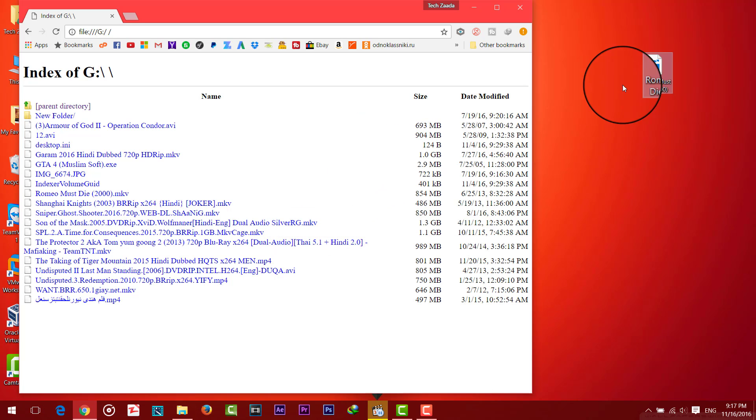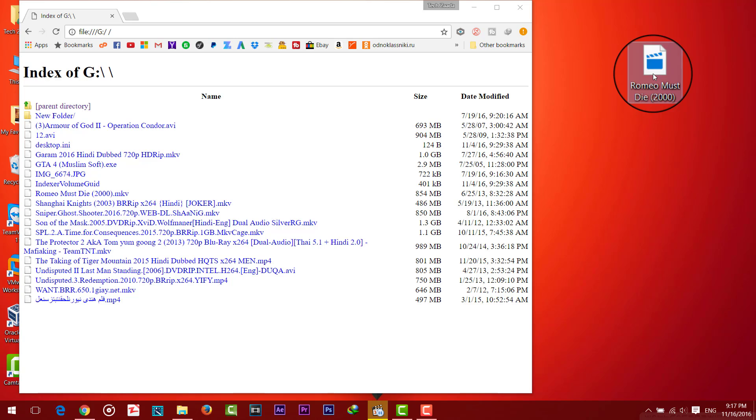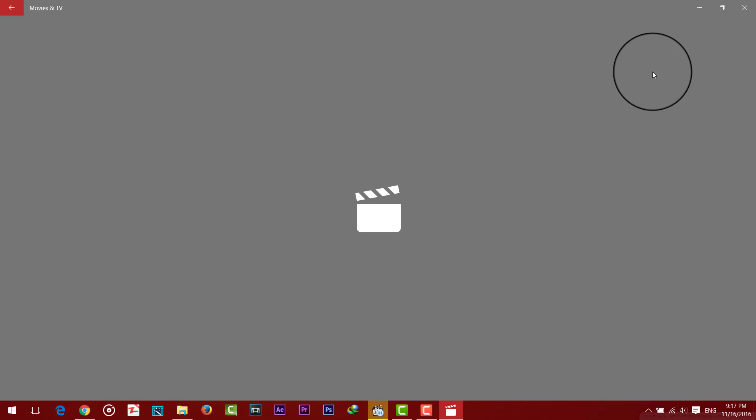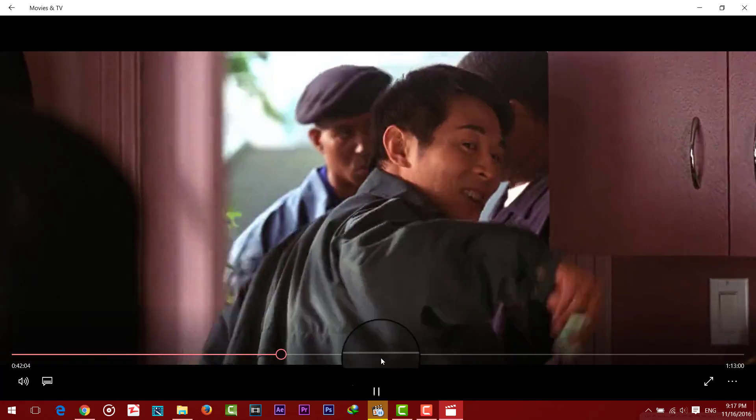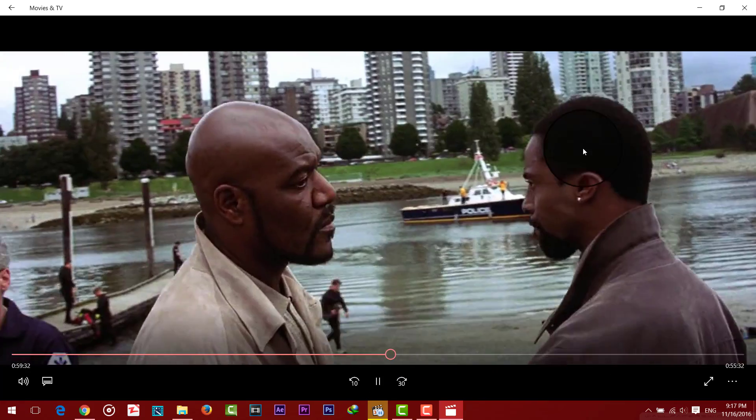And boom here's my file. As you can see this is a movie, this is a Jet Li's movie Romeo Must Die. And there you go.